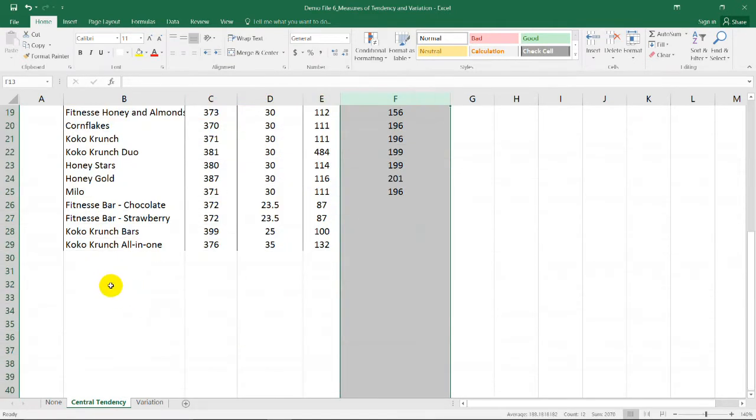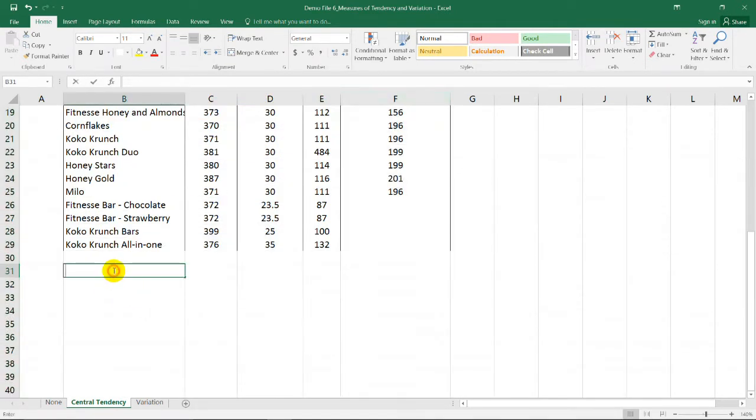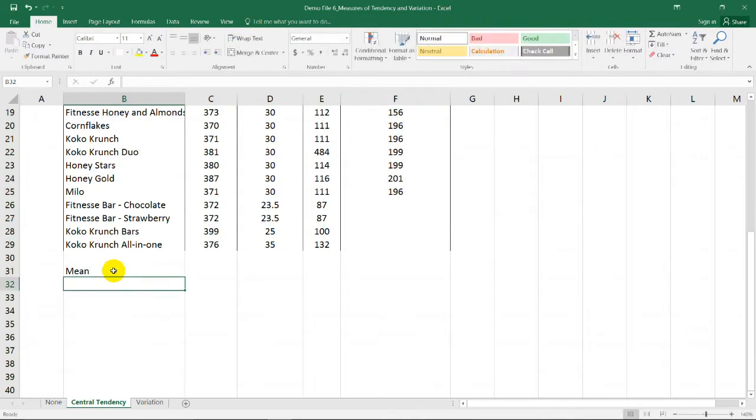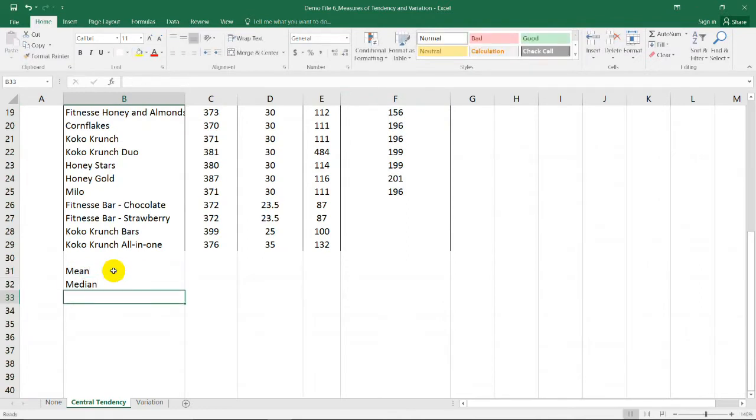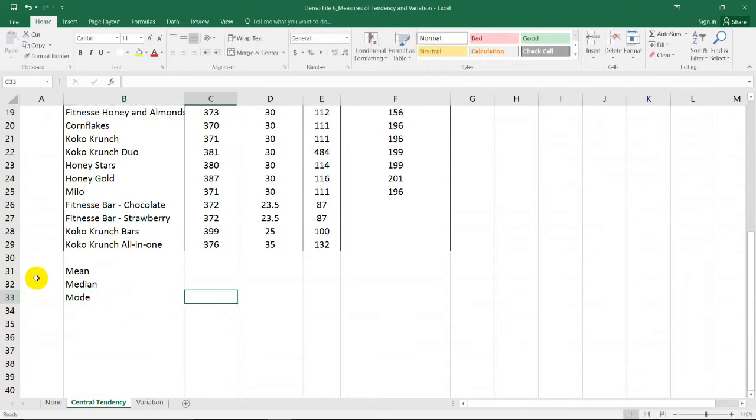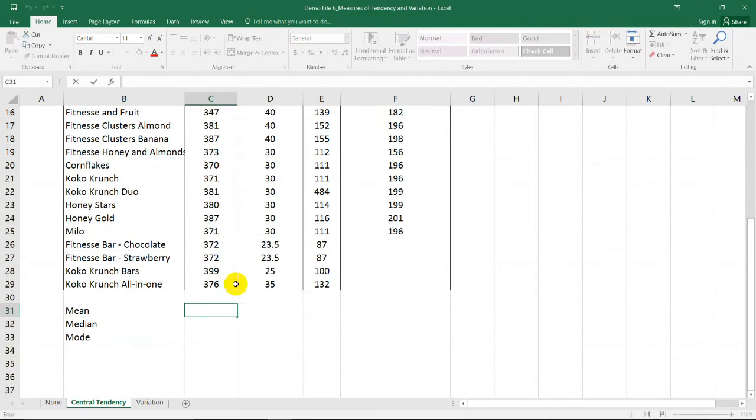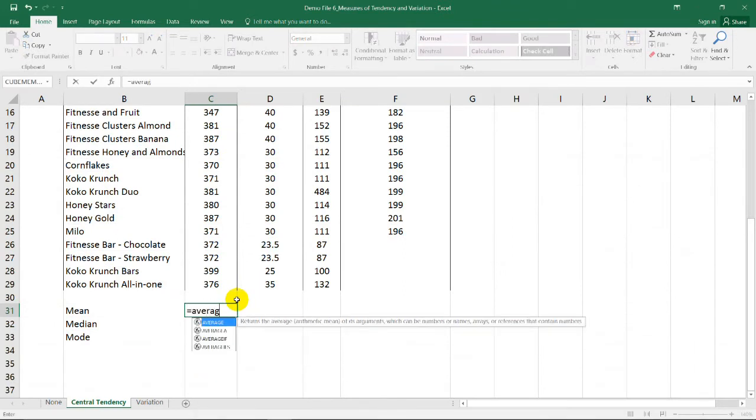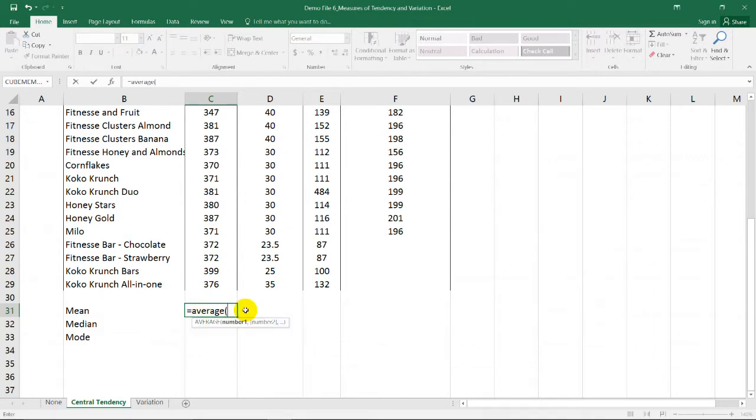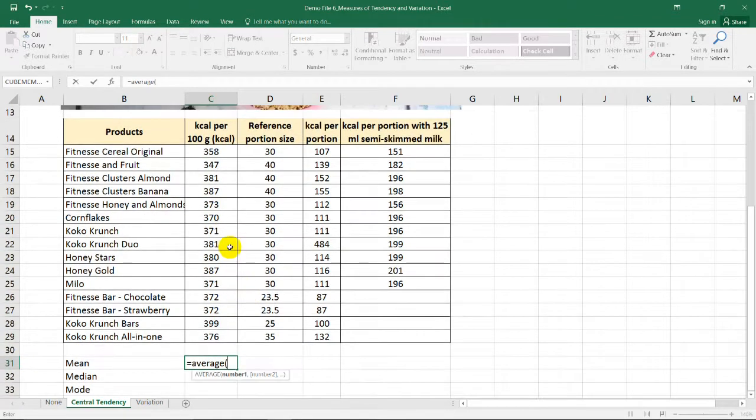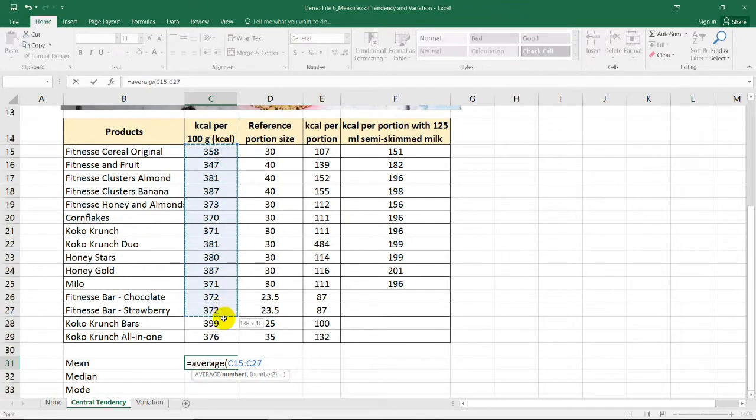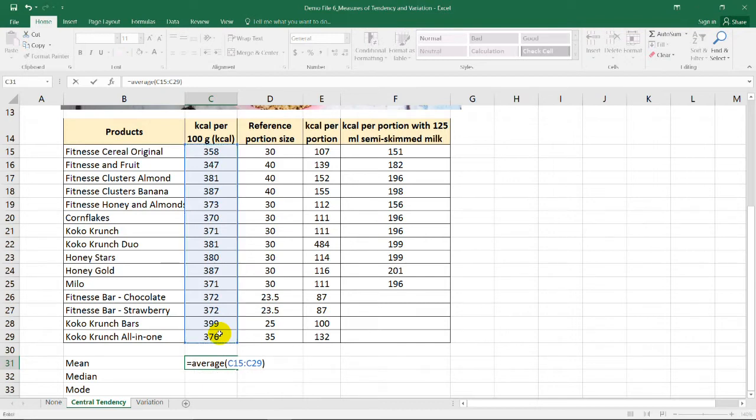So let's start with the mean followed by the median and the mode. To get the mean of the first column, all you need to do is to use the average function in Excel. So we have equal sign, average, and then open parenthesis. Select this range of data. Press enter or you close it with a parenthesis.